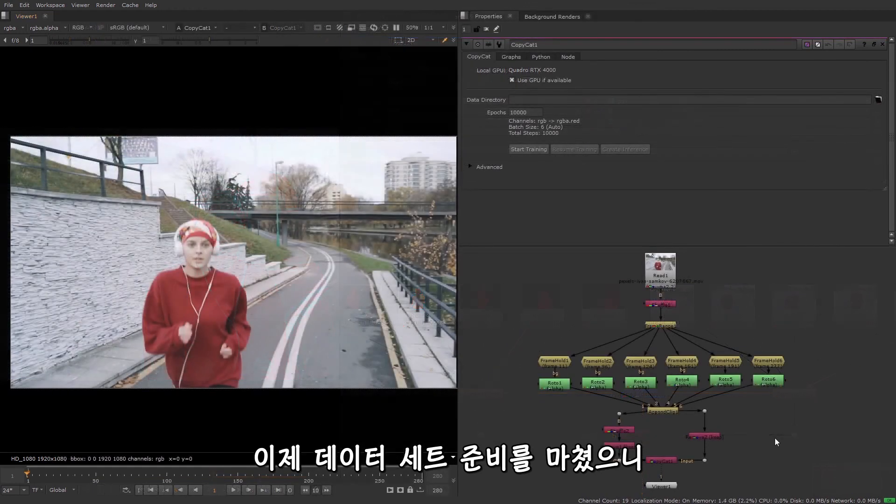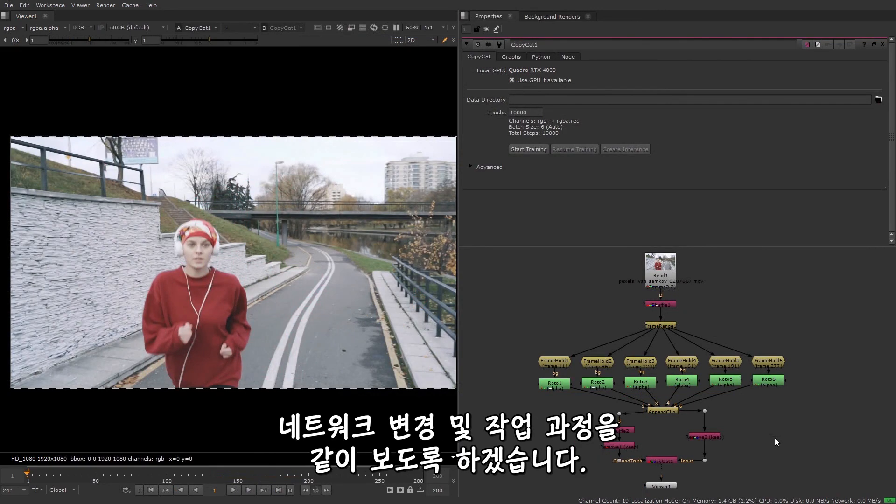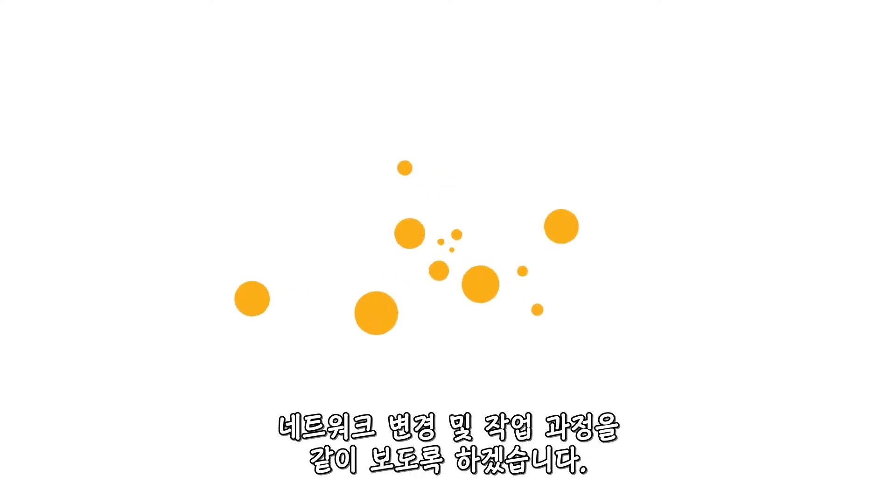Okay, so now we have our dataset ready. In the next video, I'll talk you through the copycat node properties, show you how to train the network and monitor the progress.